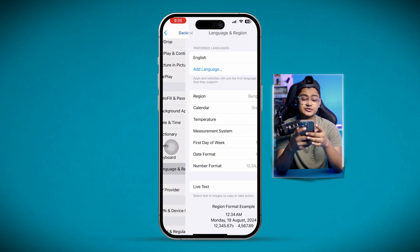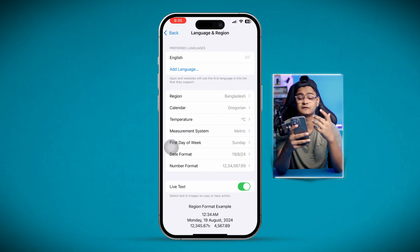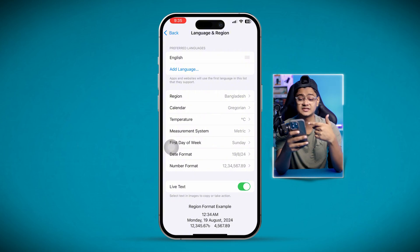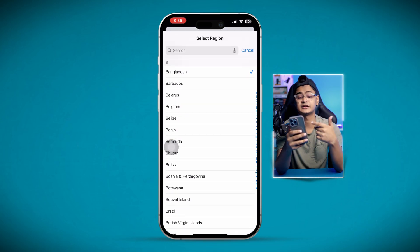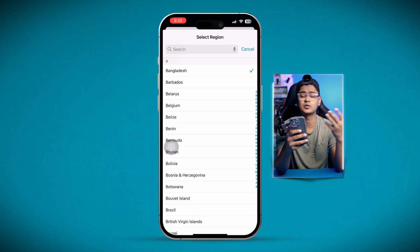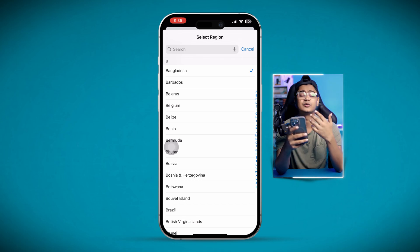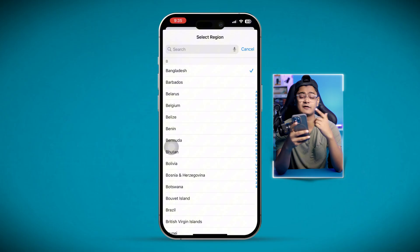The last thing to look at is your region. Sometimes FaceTime gives an error if you have the incorrect region selected. Since I'm from Bangladesh, I'm selecting Bangladesh for myself — if you're from anywhere else, go and change your location accordingly. Hopefully that solves your FaceTime problems. If you still have questions, please let me know in the comments section — see you around.